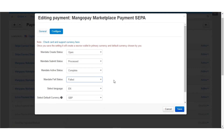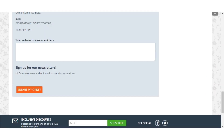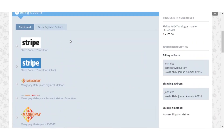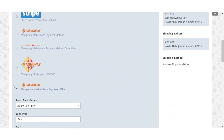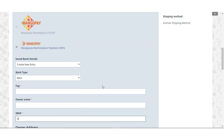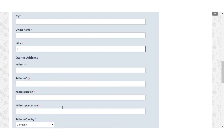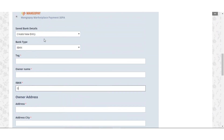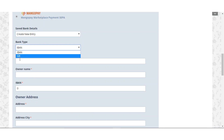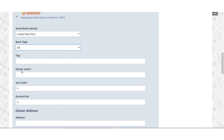Now let us move to the front end and see how a customer can pay via MangoPay SEPA. In the billing option section, if you select the MangoPay Marketplace SEPA payment, you need to fill in all the bank and address details. You can enter a new bank entry and select the bank type — the fields will change accordingly. If you select IBAN, you need to fill in the tag owner name and IBAN. If you select GB, you need to fill in the tag owner name, sort code, and account number.